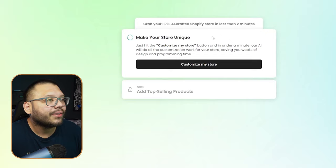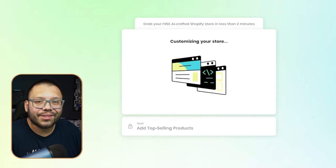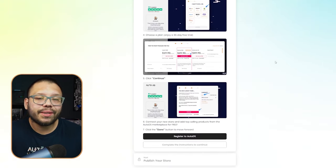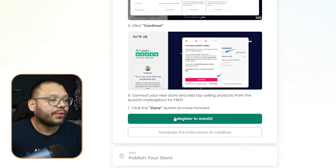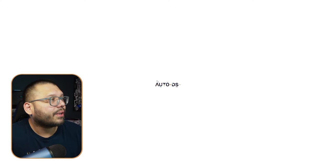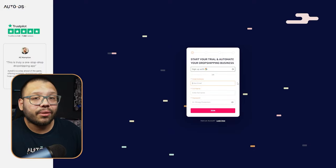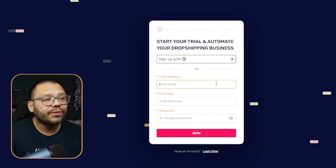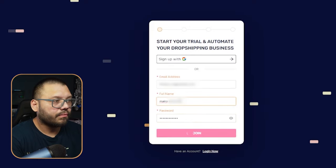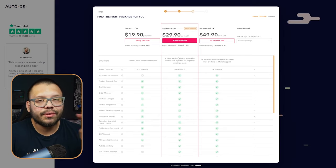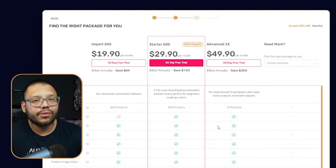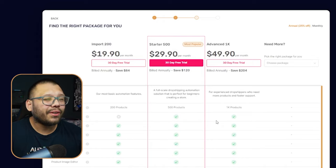Now this is where the fun part starts — this is where build your store is going to make our store fully unique. Let's click on 'Customize My Store' and now it's doing its magic. From here it's telling us to register for AutoDS. So click on 'Register for AutoDS' down here. If you're not already a member, just go through the process — put your email, your name, and your password. Then you're going to select a plan; we have to choose Shopify and then choose our package for AutoDS.